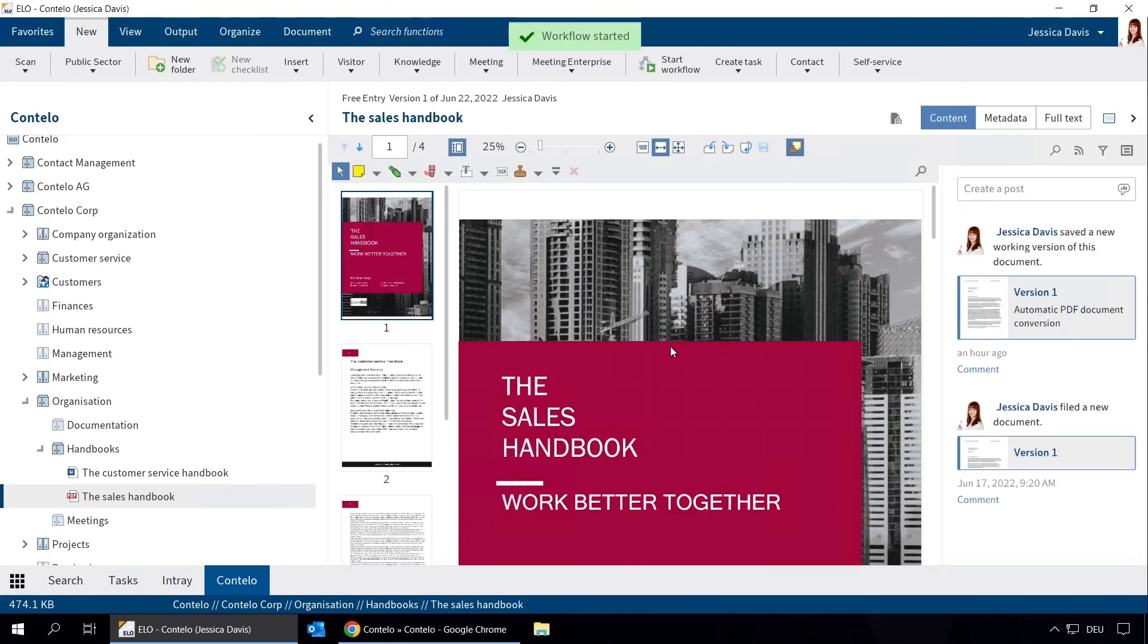It's that easy to approve documents in ELO. In the next step, William Johnson receives the task to approve the document. Once he's done that, the task is forwarded to Daniel Cooper.